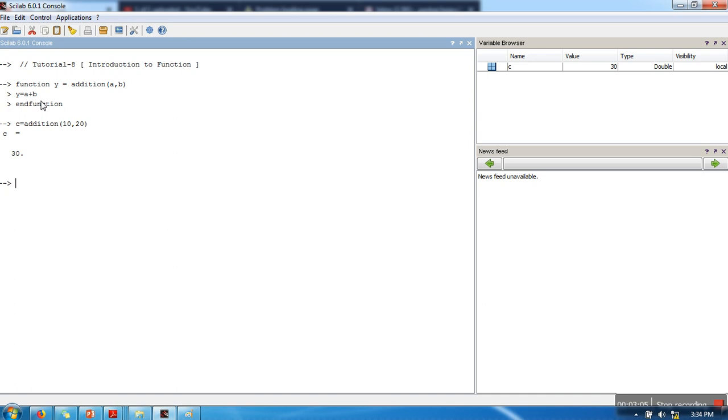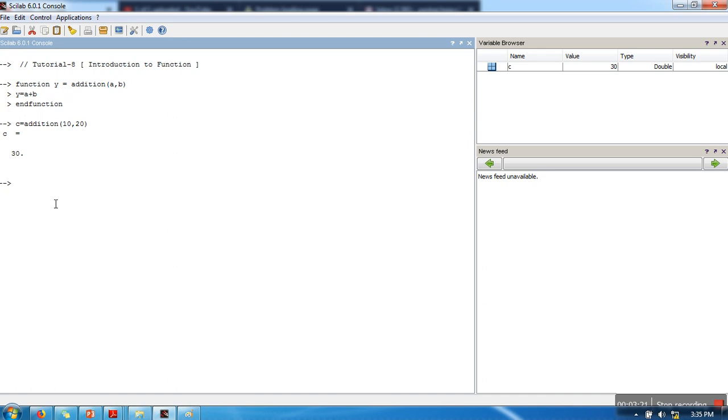So in the similar manner you can write other functions as well. You need to remember that there is no constraint that you can use only one out argument. If your function is returning more than one value, you can use multiple out arguments. I'm just showing you a simple case.